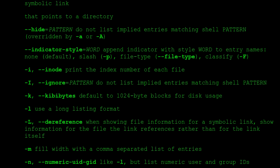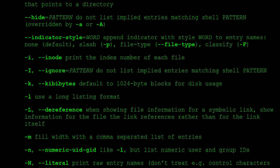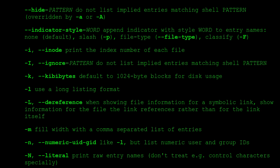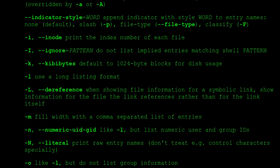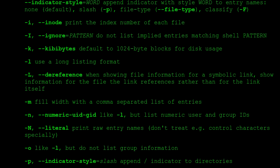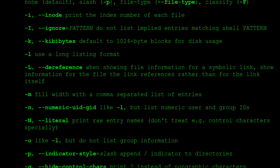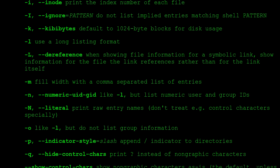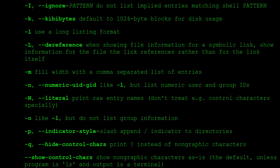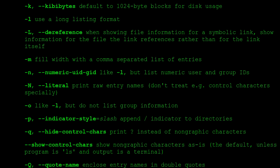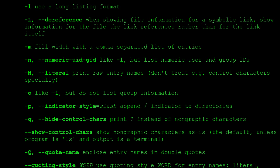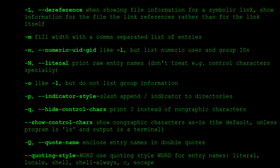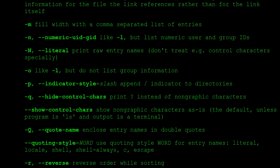-i, --inode print the index number of each file. -I, --ignore=PATTERN do not list implied entries matching shell PATTERN. -k, --kibibytes default to 1024-byte blocks for disk usage. -l use a long listing format. -L, --dereference when showing file information for a symbolic link, show information for the file the link references rather than for the link itself. -m fill width with a comma separated list of entries. -n, --numeric-uid-gid like -l, but list numeric user and group IDs. -N, --literal print raw entry names (don't treat e.g., control characters specially). -o like -l, but do not list group information. -p, --indicator-style=slash append / indicator to directories.